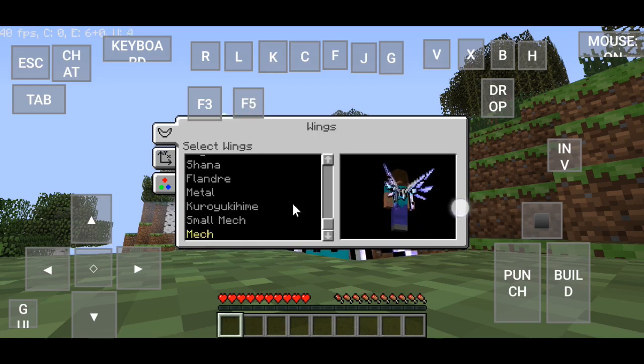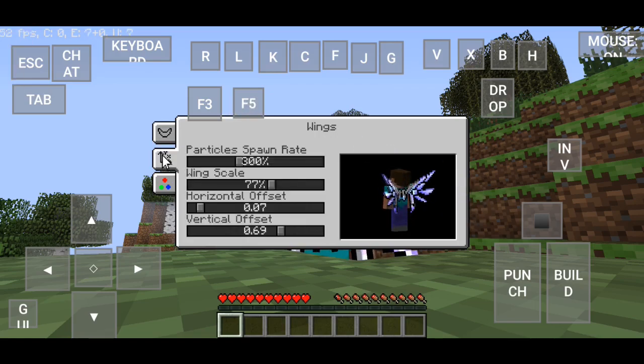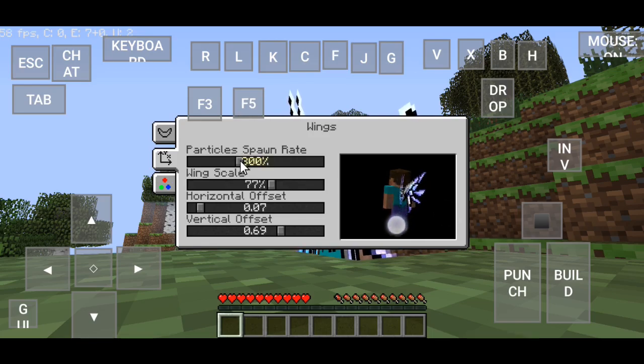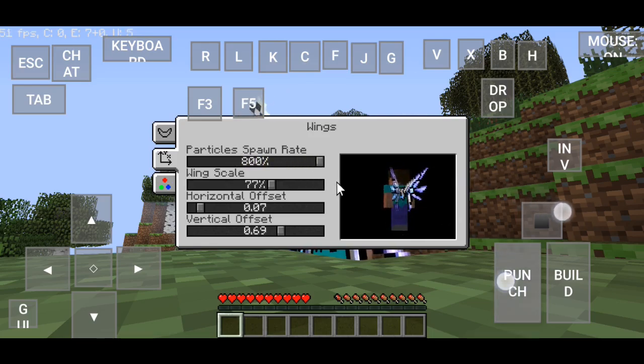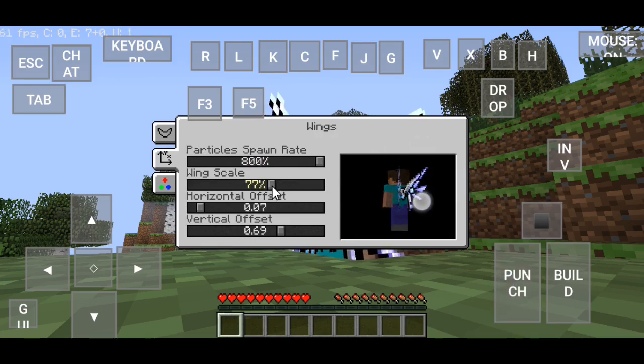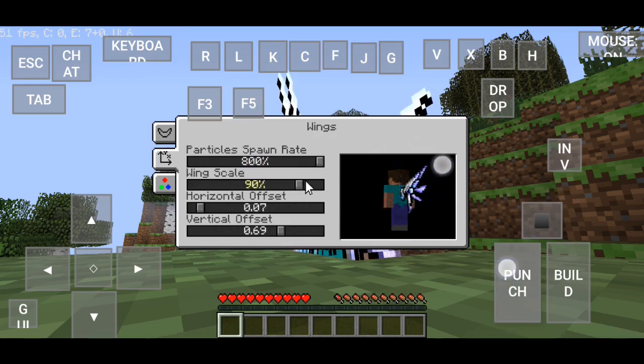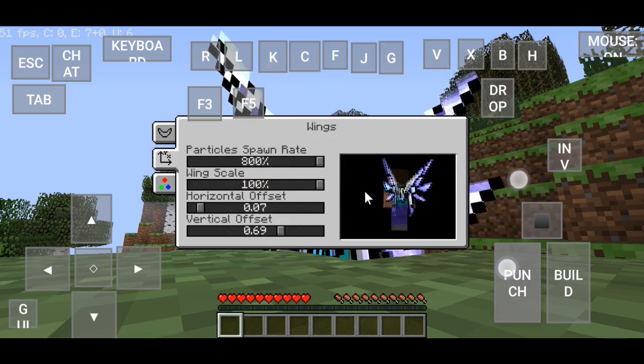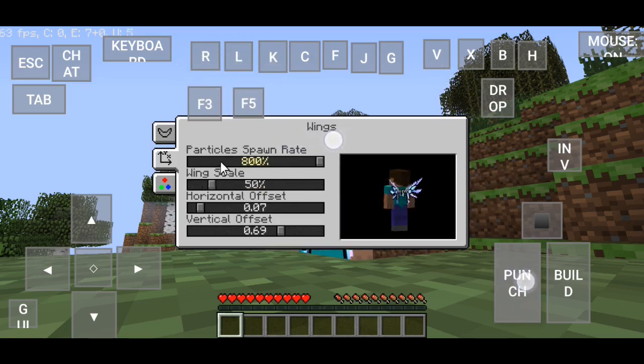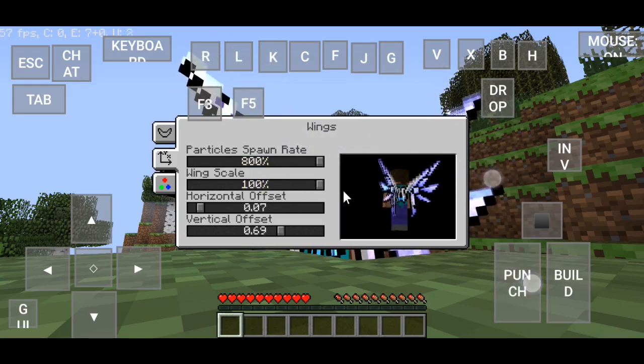Nah disini teman-teman kalian juga bisa edit ya, seperti ini partikelnya. Kita coba partikel ini. Terus wingscale nih kalau nggak salah besarnya. Kita bisa besarin, kecilin dan besarin lagi.